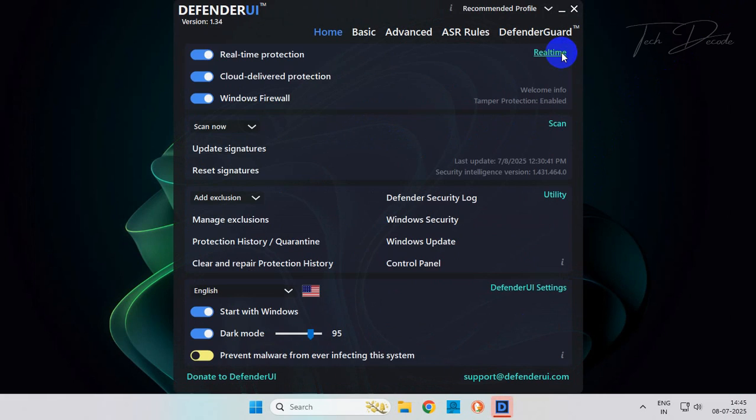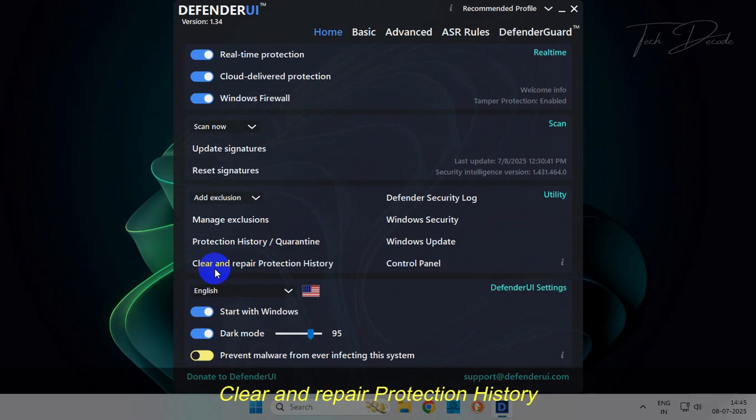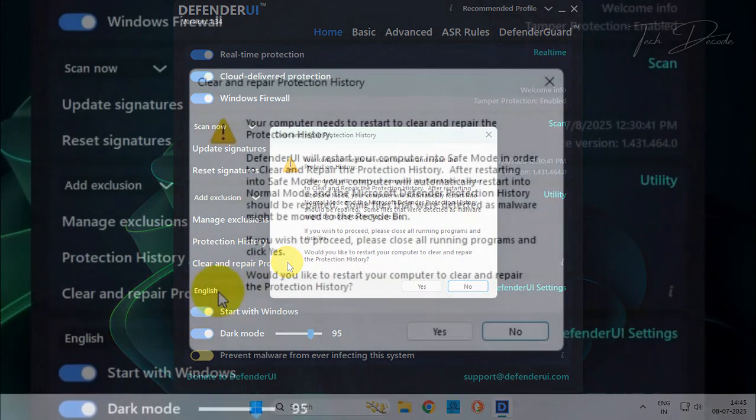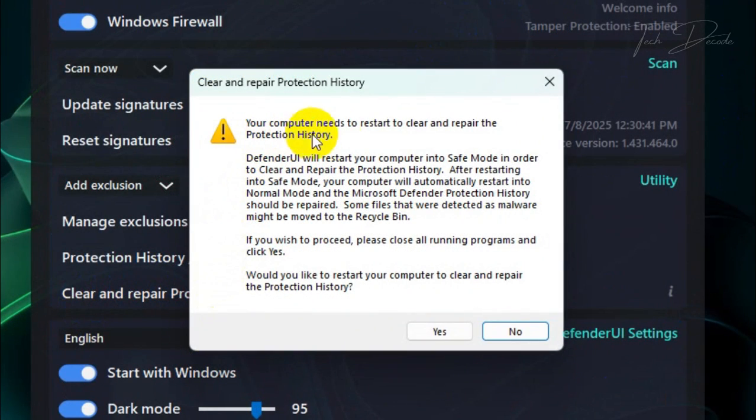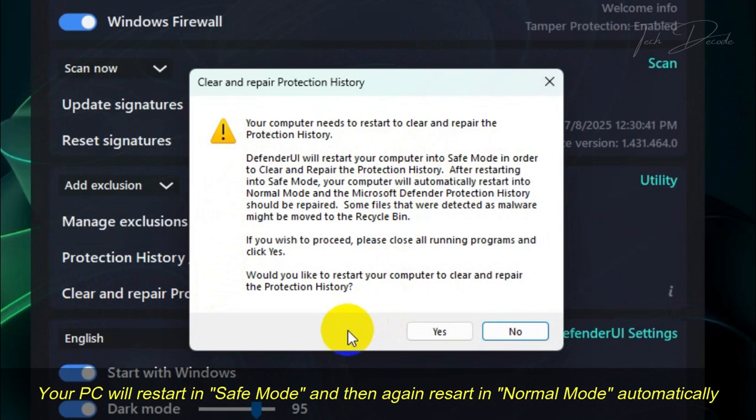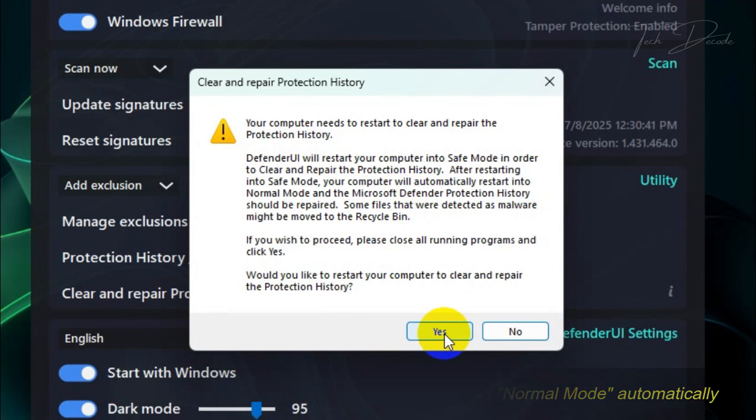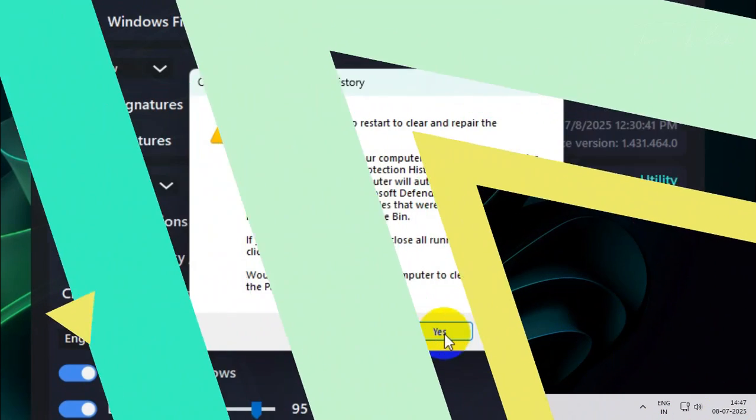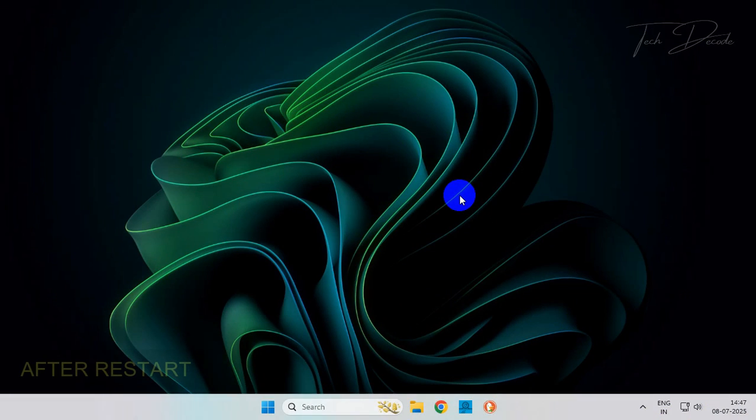From here, simply click on clear and repair protection history. Once you get the screen, click on yes and your PC will restart in safe mode and then boot up in normal mode.